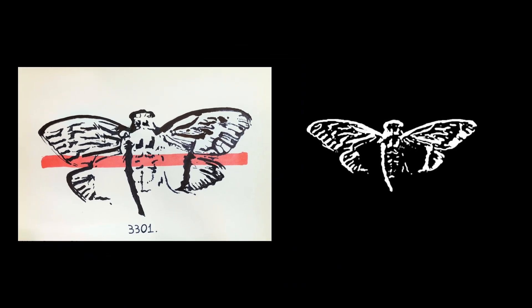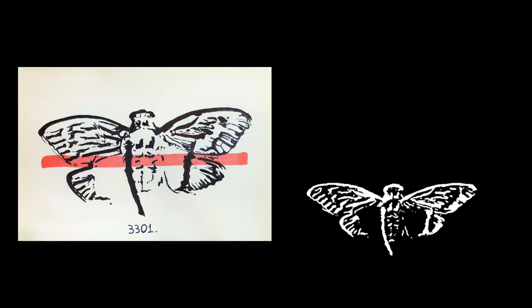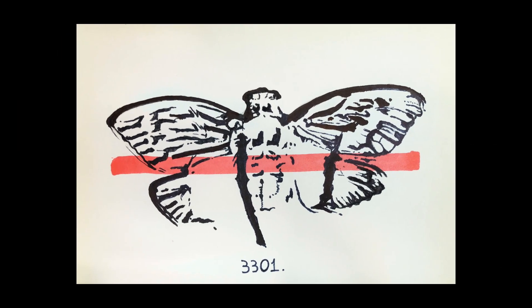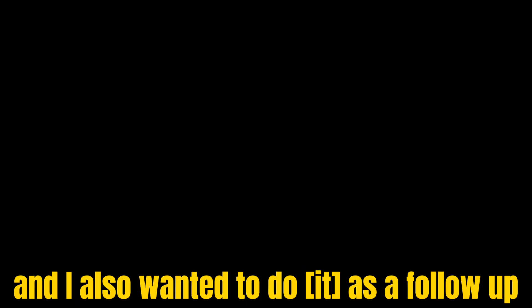I wanted to show you not only my editing process, but also how I do art. Basically, I wanted to show you how you can actually draw this logo. It's pretty simple, and I also wanted to do this as a follow-up to the Cicada 3301 mystery video.